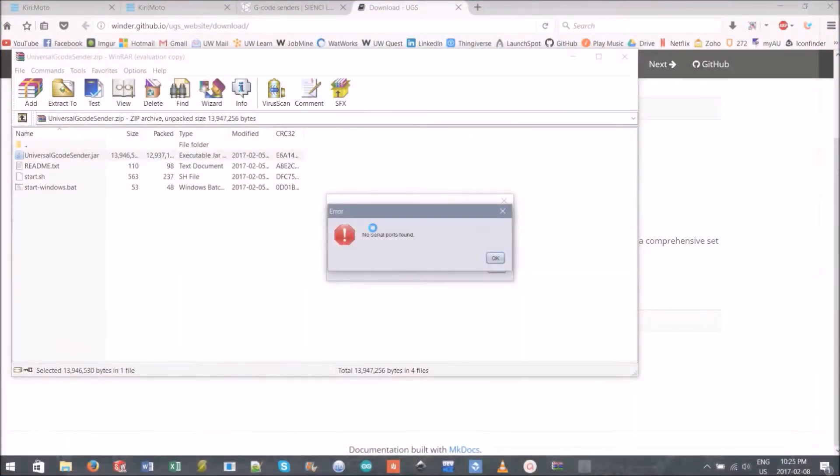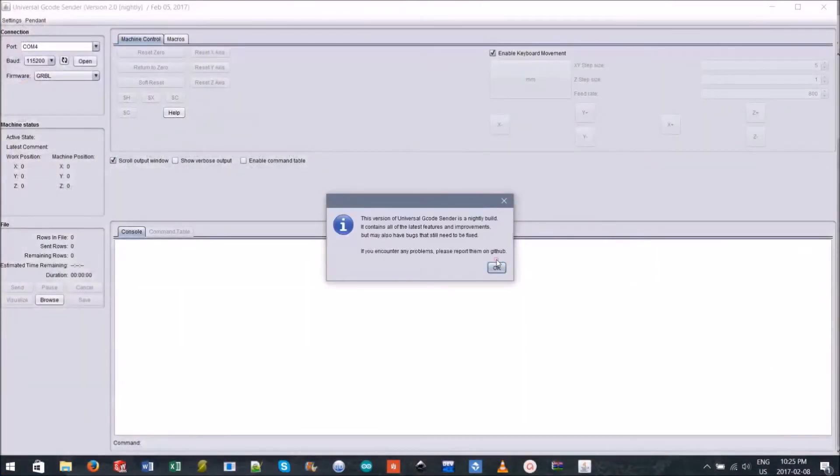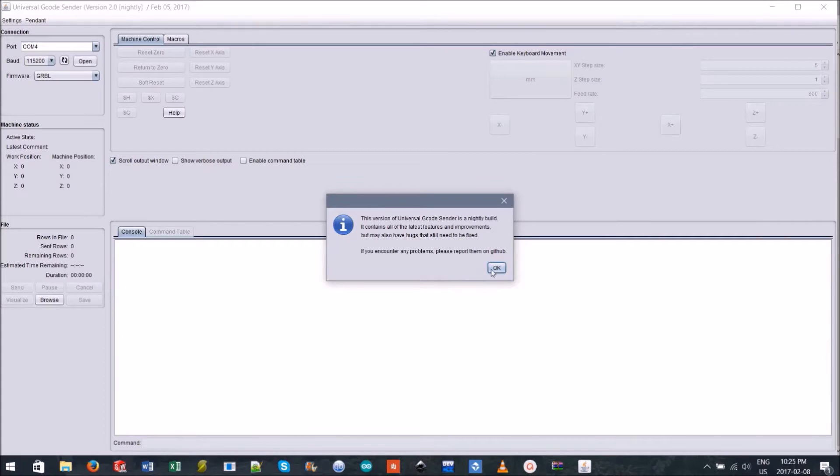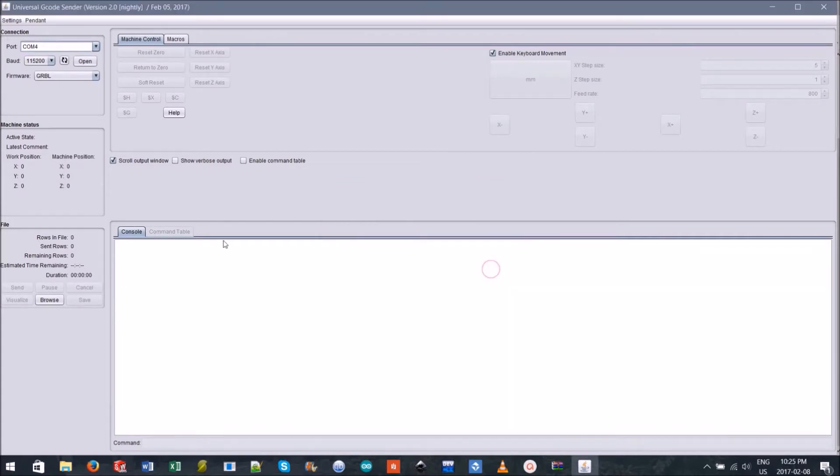It is at this point that your mill one should be powered on and plugged into one of the USB ports on your computer.